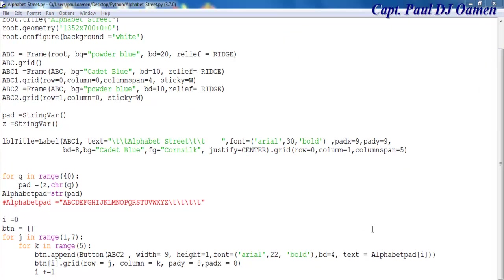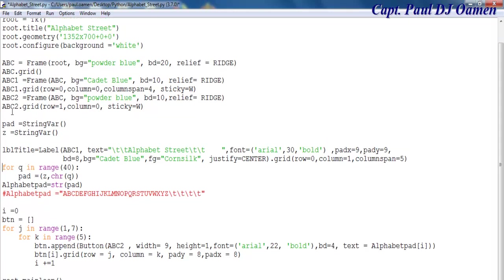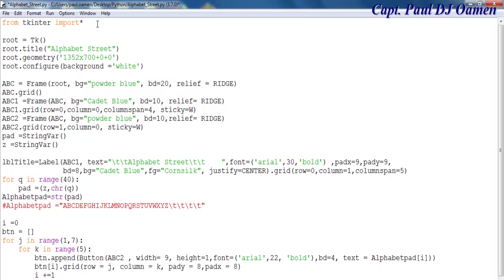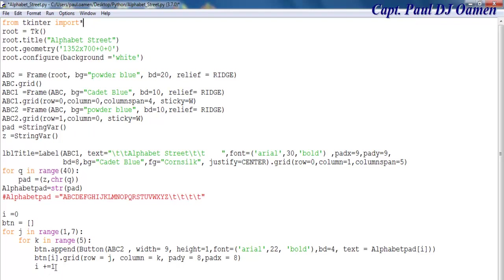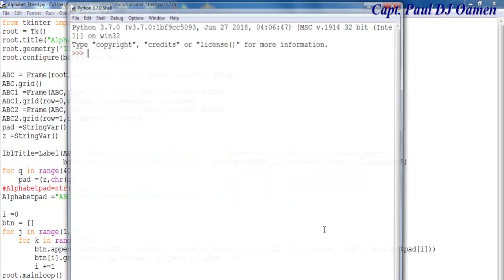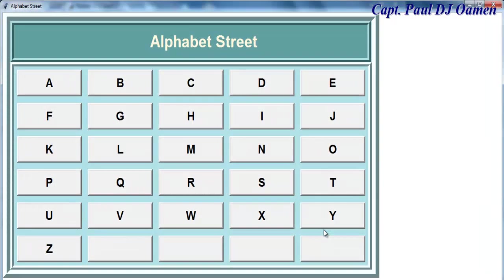Let me show you guys the lines of code again. Here are the lines of code — let's move this up so you can see all of the code. You can always improve on this and see whatever you can do with it. With that, I'm going to call it the end of this tutorial. I hope you enjoyed — have a nice day, bye for now.